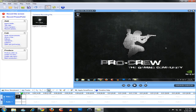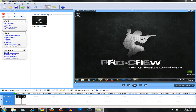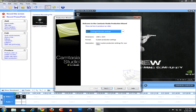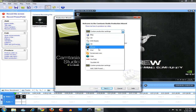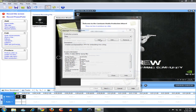After you've done editing everything, you want to click on produce video as and go ahead down to add edit preset. Make a new preset and name it whatever you want.